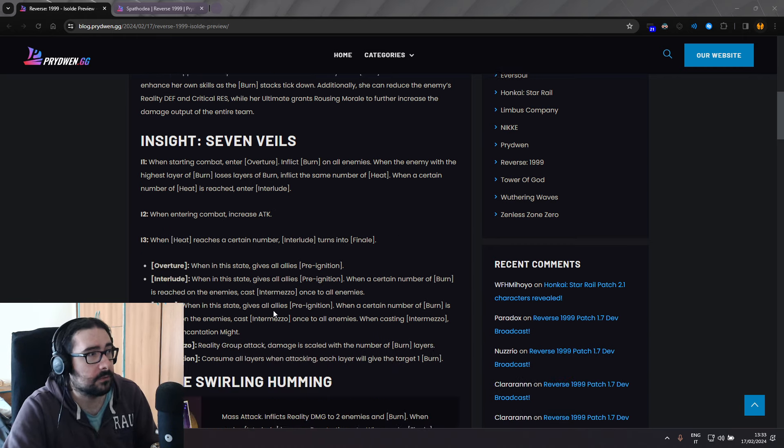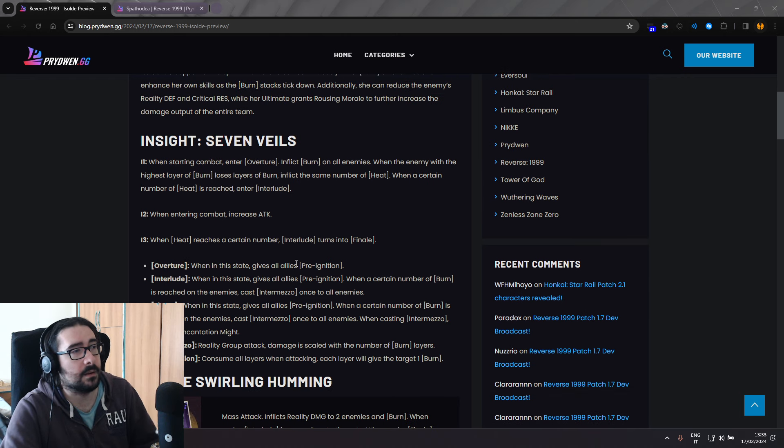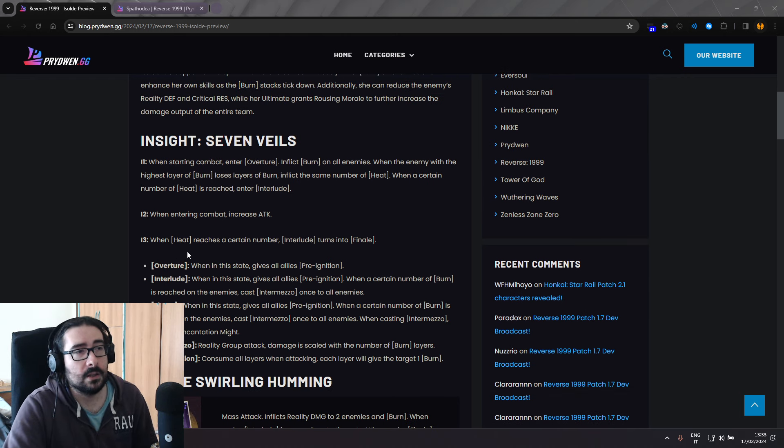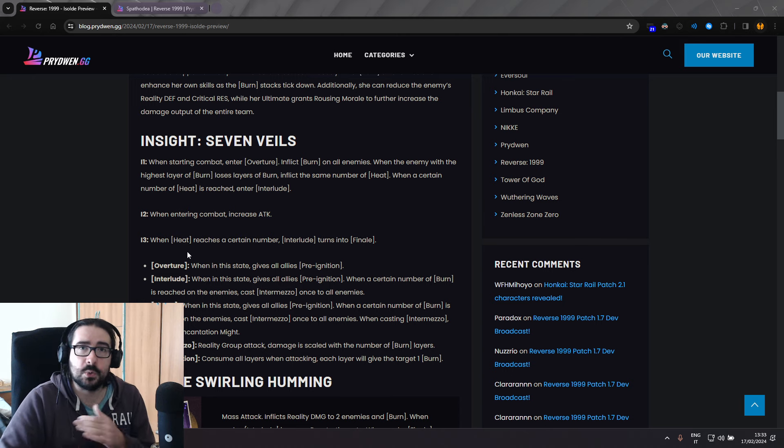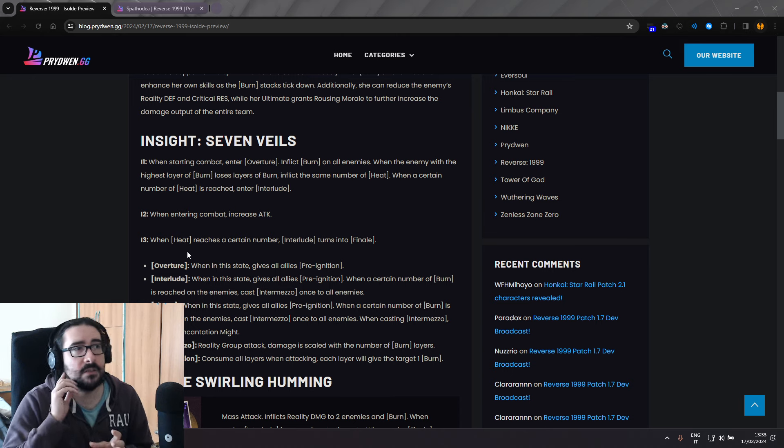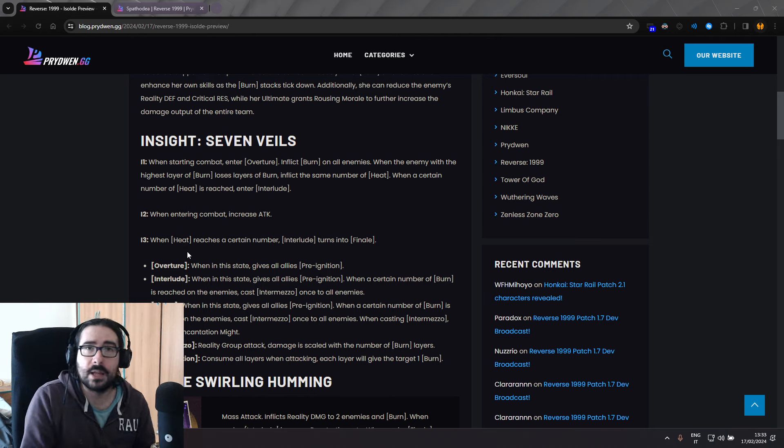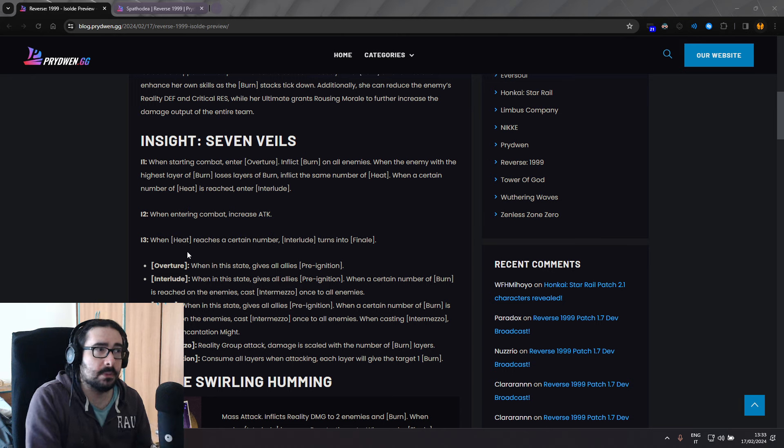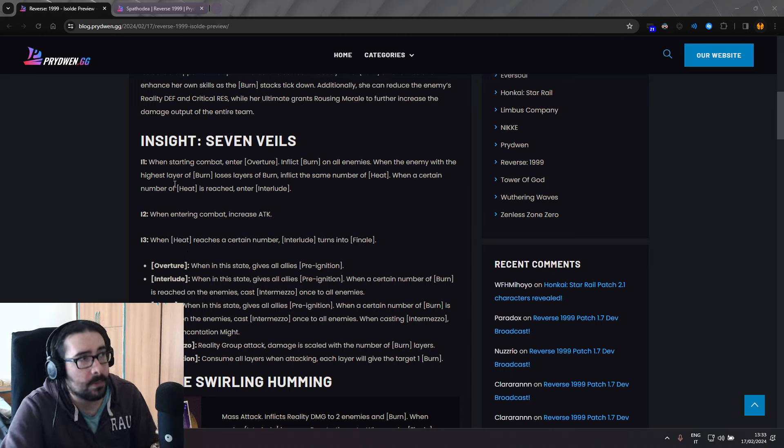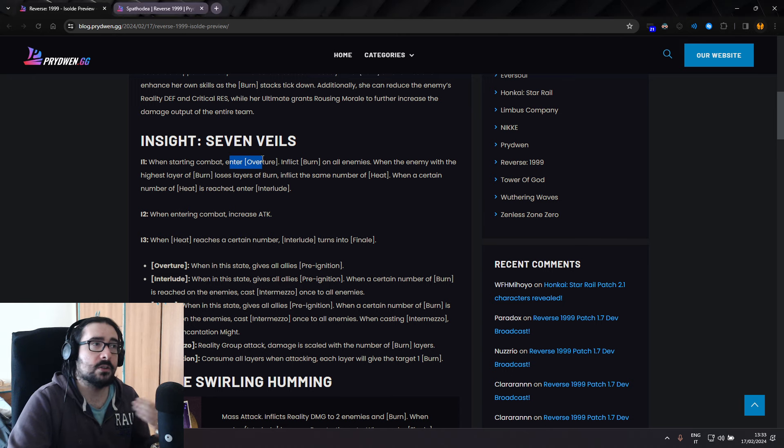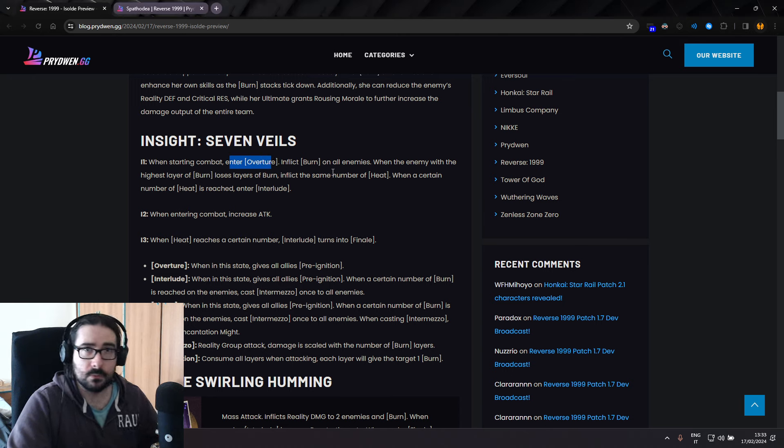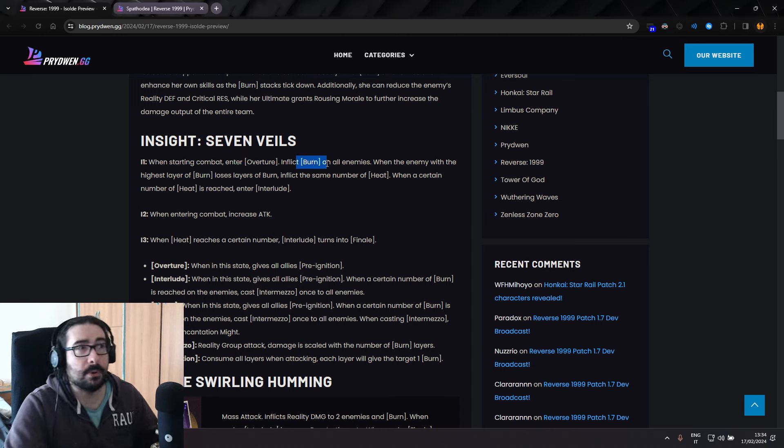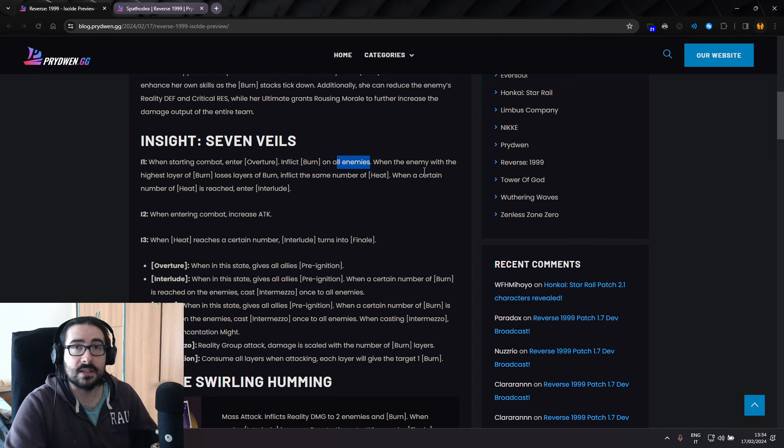First of all, for some reason, they start with insight, it's kind of weird, but sure. So insight, one, two, three. She basically switches between stances, let's say. It's like the divination, but it's not random like Kanjira's every turn. It's determined by certain aspects. So first of all, when starting combat, enters Overture, which is the first stance, inflicts burn on all enemies when starting.